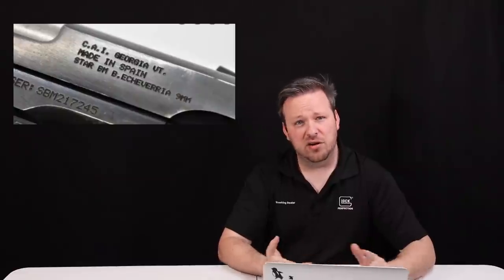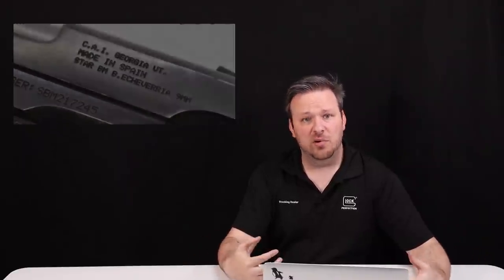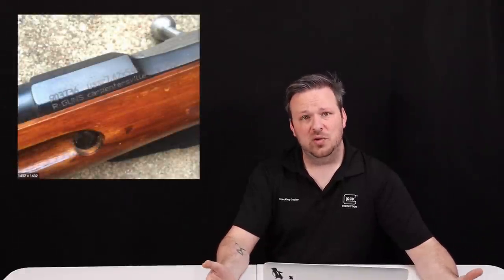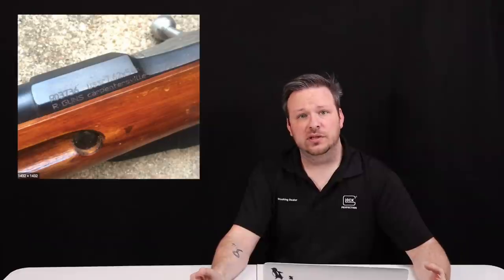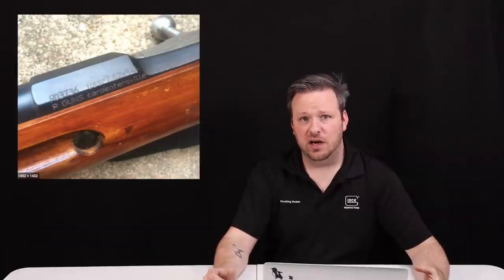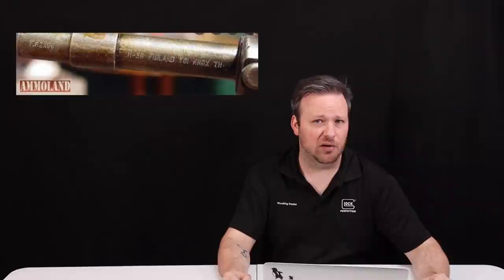They do come mainly from importers like PW Arms, IOs, Century Arms, R-Guns, and there's been many importers in the past that have brought this stuff in over the past decades. And you typically can identify that by looking at the importation mark on the firearm, which after about the 1960s would start showing up on imported firearms.